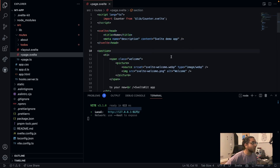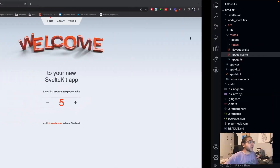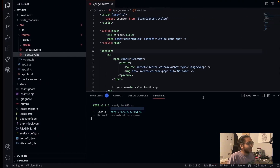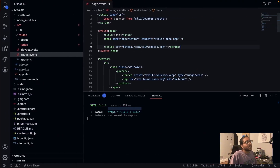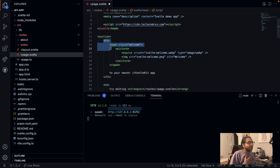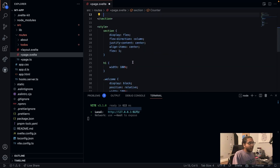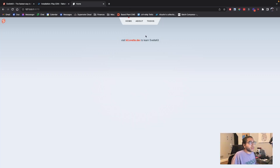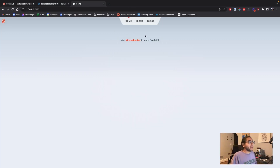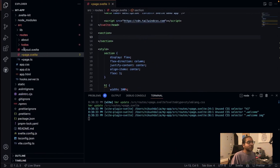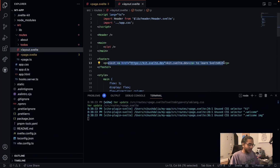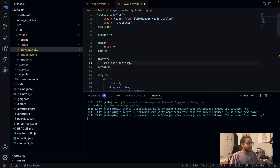Before we get started, I'm going to pull in Tailwind CSS via their CDN because I don't like writing bare-bones CSS. I'm going to use Tailwind to style this out. I'm going to empty out this section - and if I did that properly it should load a blank page. Perfect. I don't like that footer there, so I'm going back to the layout to remove it.